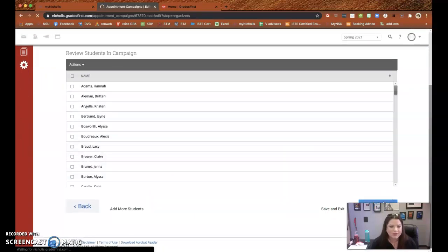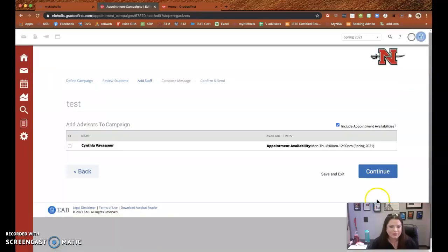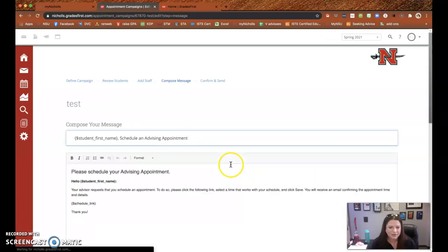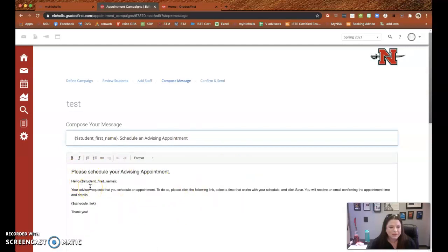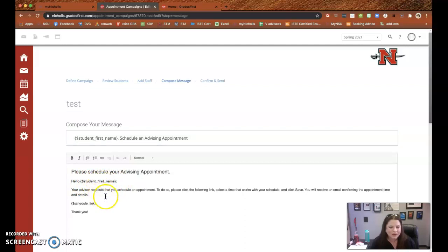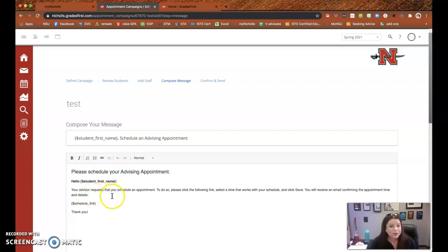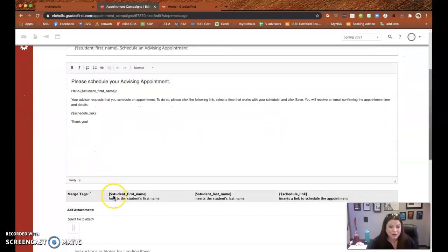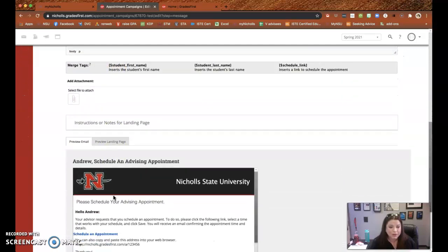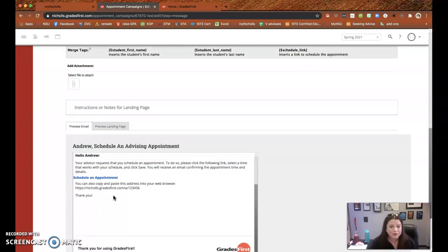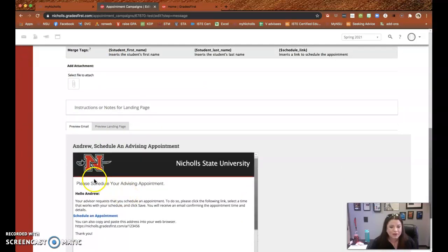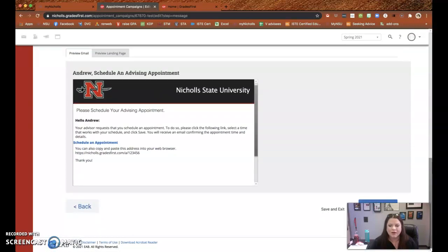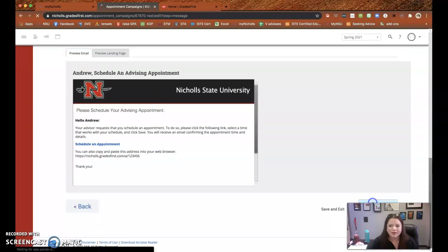So you continue and you say I am the advisor. And then you'll see this is what the message will do. It'll automatically put the student's first name in. I also added here that due to COVID, all advising appointments will be done via Zoom and I'll put the link for my Zoom account on it. And then you look down here and you can see what the email to the students will actually look like. And then you continue.